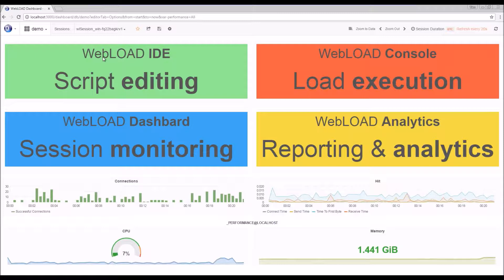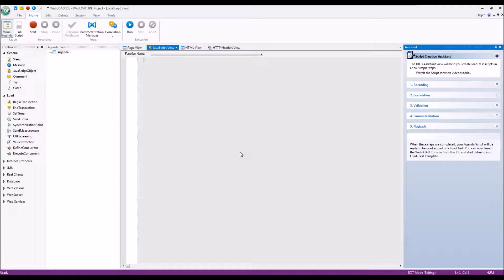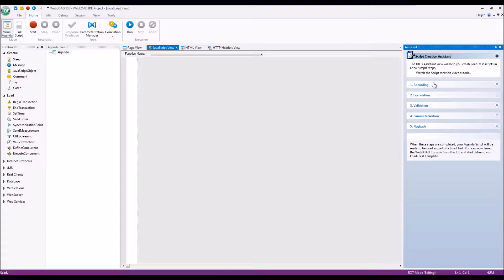I'll start with the WebLOAD IDE to show you how we create a script. Script creation usually goes through the following steps as described here: recording, correlation, validation, or parameterization, which I'm going to show you very quickly.